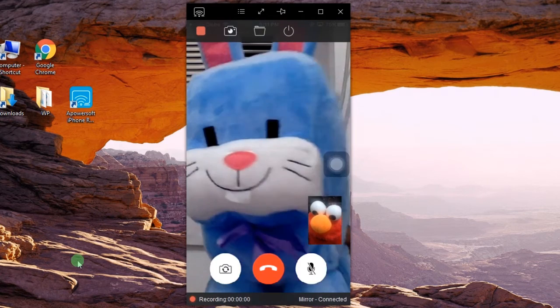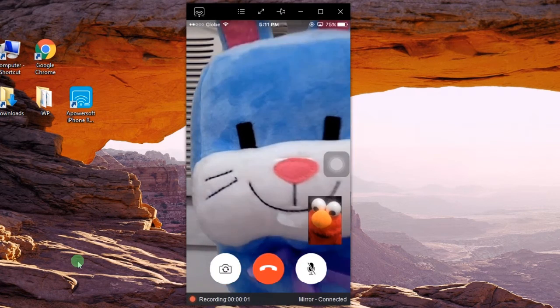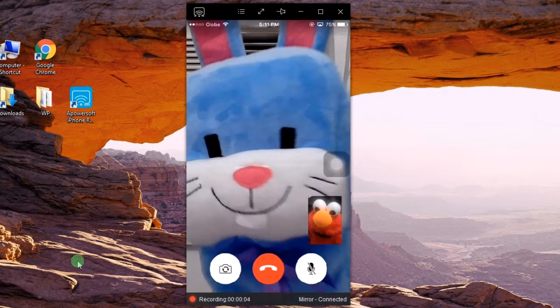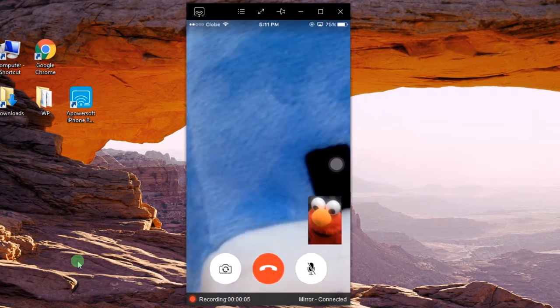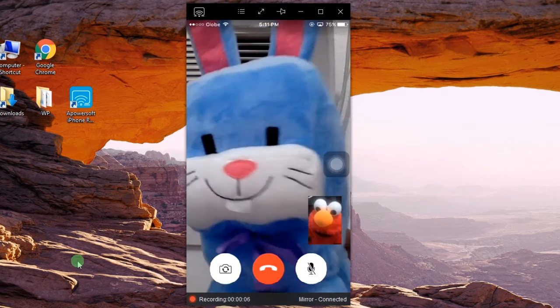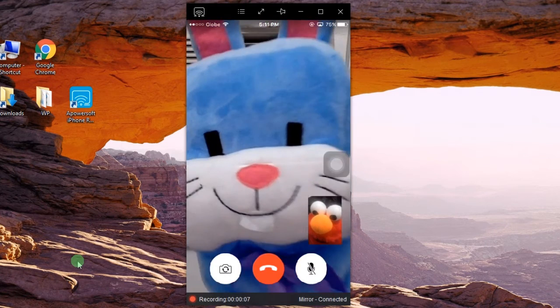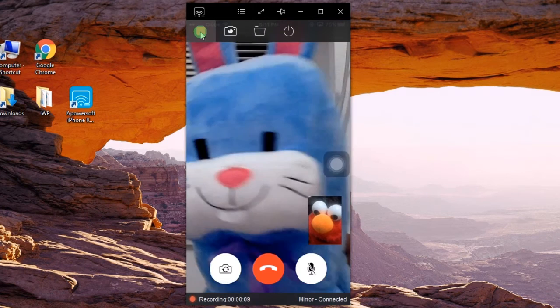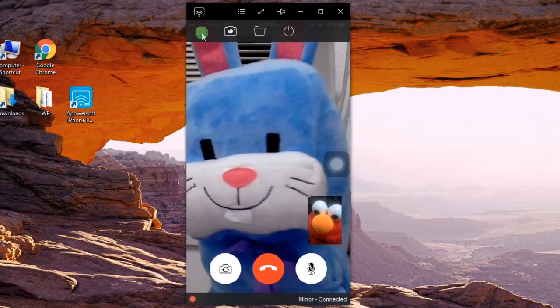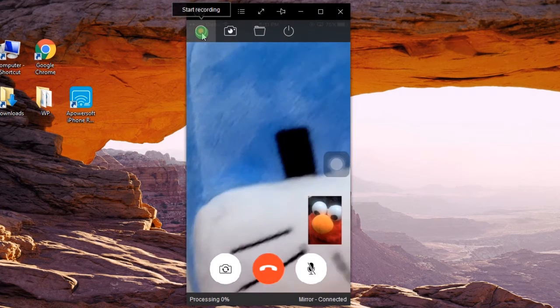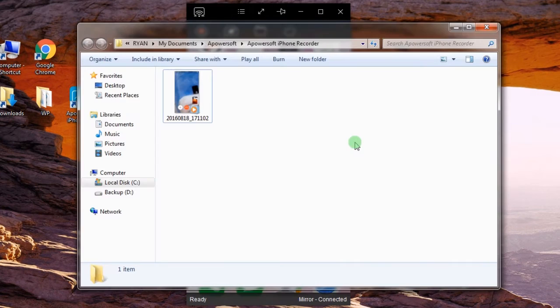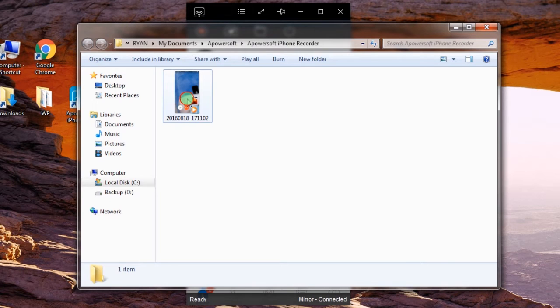To start the recording, click the record button and the recording will start automatically. To end the recording, click the stop button and the containing folder along with the recorded file will pop up instantly.